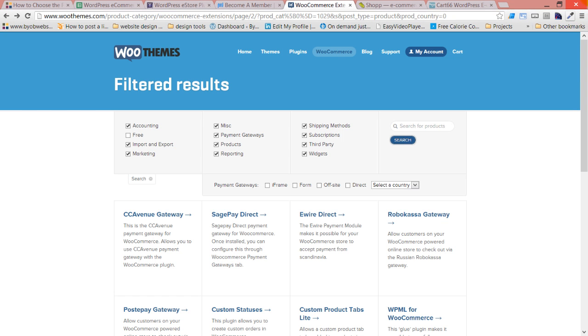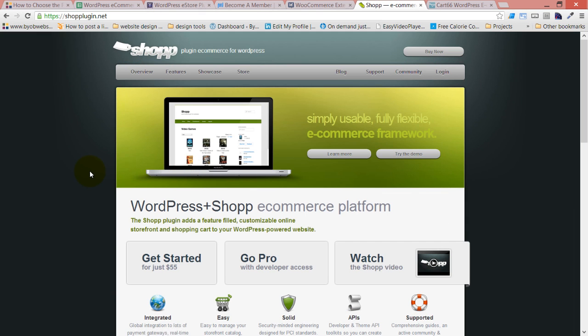Next up we have SHOP. Now SHOP I have been working with for a number of years and I have quite a bit of instruction on the site on how to use SHOP.